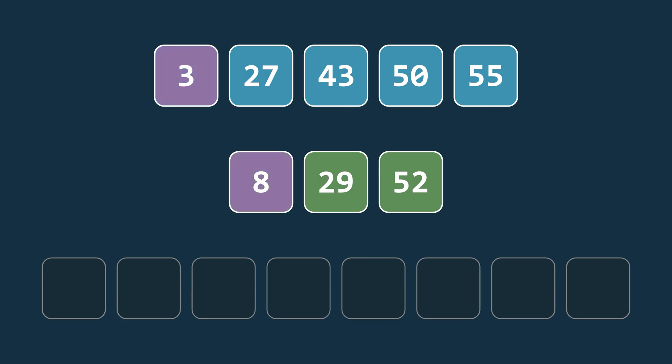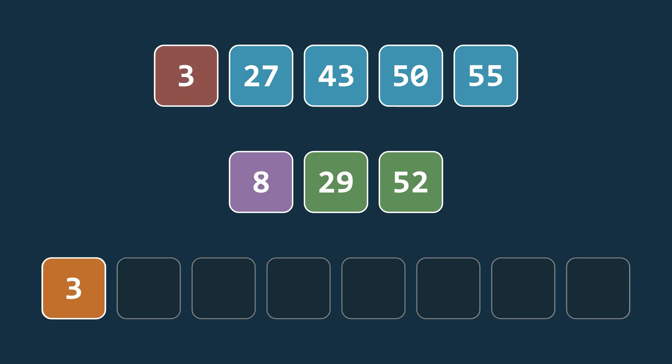Then we run a loop over both arrays highlighted here in purple. And at each step, we compare the current corresponding element. Then we copy the smaller value into the new array and move the pointer forward in the array from which the smaller element was taken.